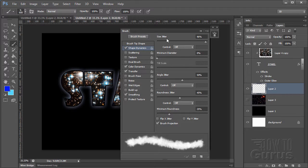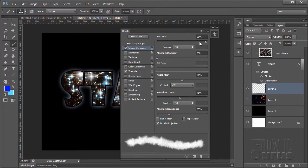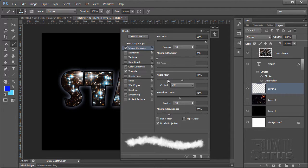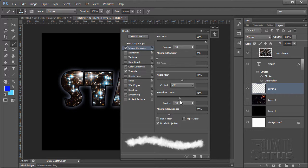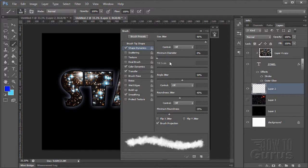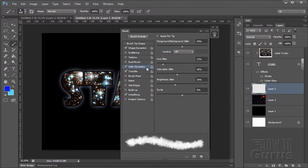Shape Dynamics. Size Jitter is at 96, but anywhere towards the higher end. Minimum Dynamics are pretty small down here. Angled Jitter, I have about halfway. Roundness Jitter, about halfway. Minimum Roundness, about a third of the way, quarter, a third of the way up. You don't need to be exact on that.